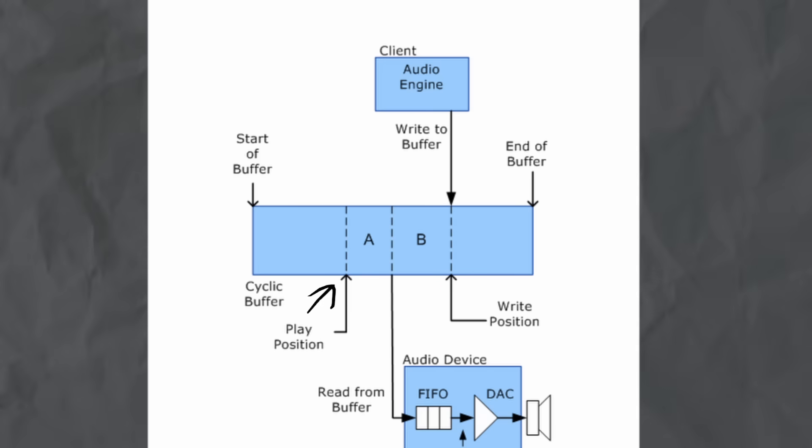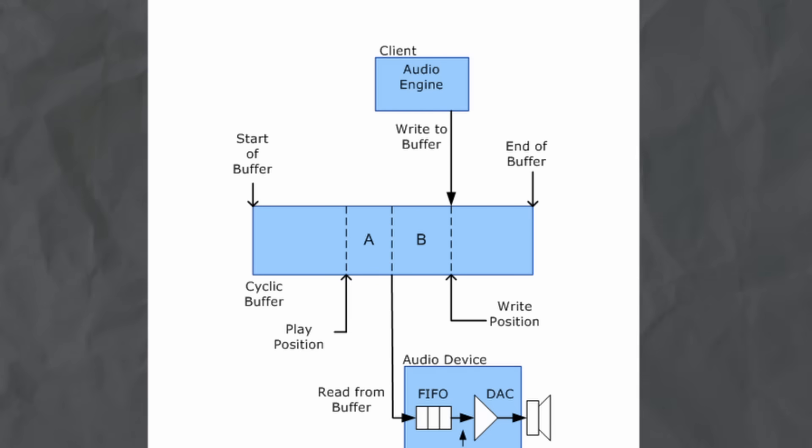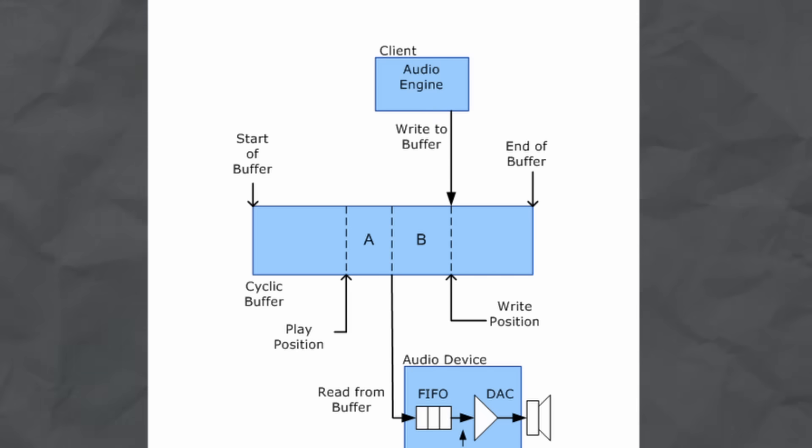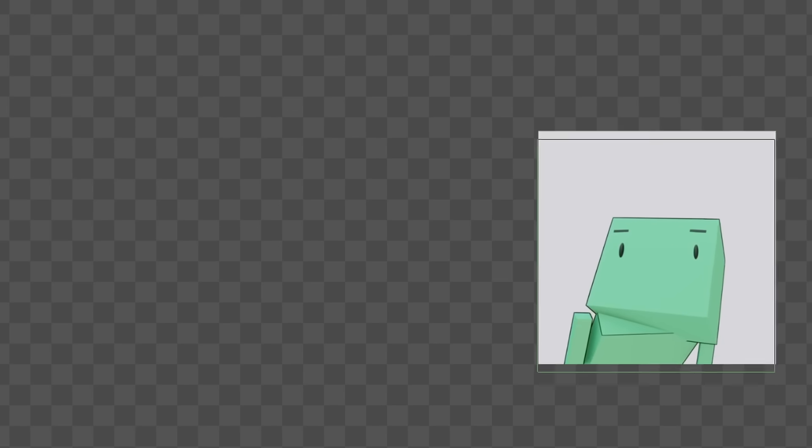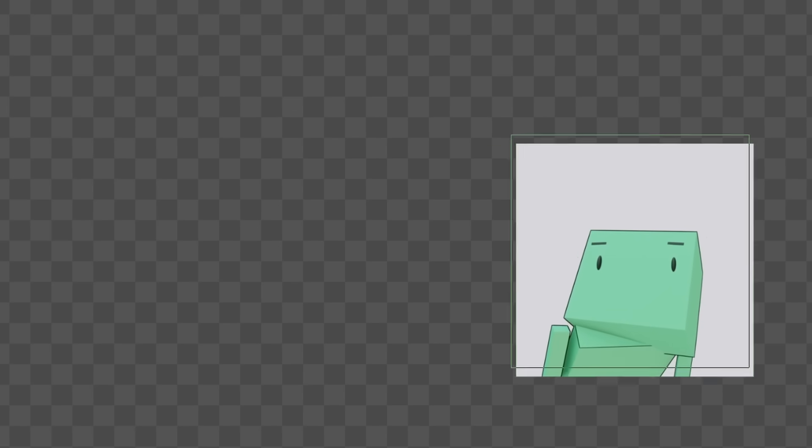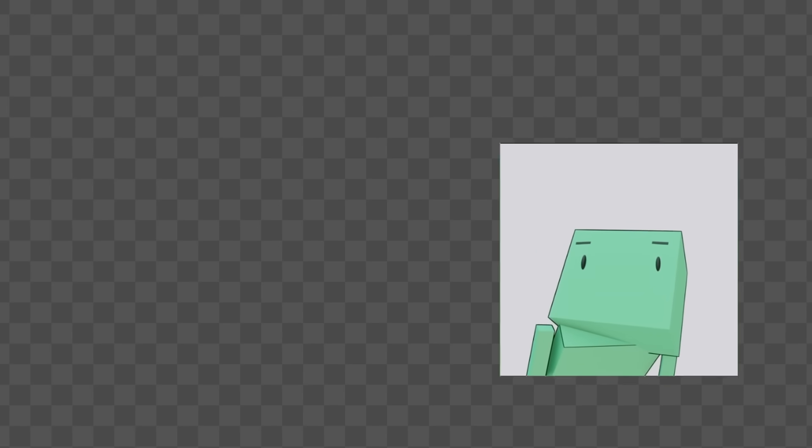We can just keep using this buffer and writing over it when we need to. The write position is the location just past the last sample that the engine wrote to the buffer while the play position is a sample that the audio device is currently playing through the speaker. Now our audio buffers filled with samples usually fits inside this cyclic buffer and the smaller our buffer of audio samples is the faster that this process can go.